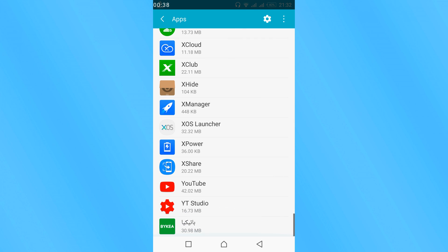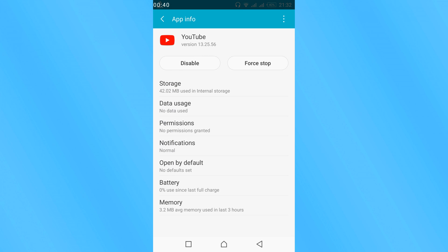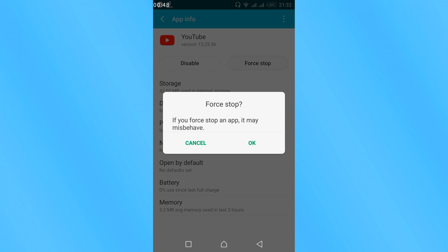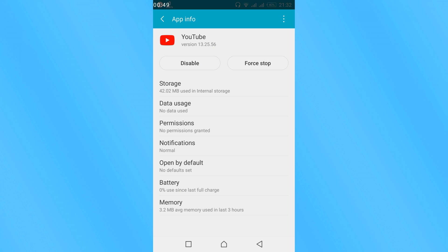Here is YouTube. What you have to do next is look for the Uninstall Updates option. In my case, the Uninstall Updates option is here, so I'll tap on it.